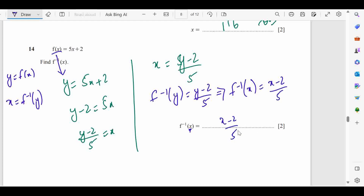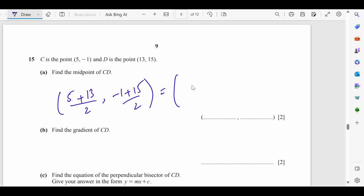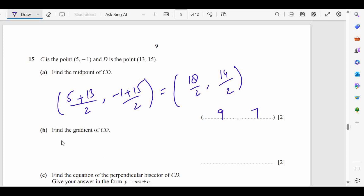Question 15: C and D are given points. To find the midpoint: ((5 + 13)/2, (−1 + 15)/2) = (18/2, 14/2) = (9, 7). The midpoint of CD is (9, 7).